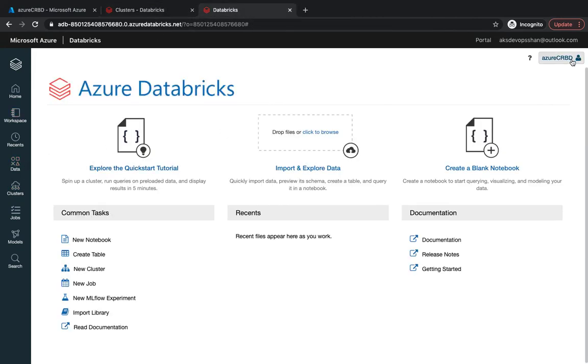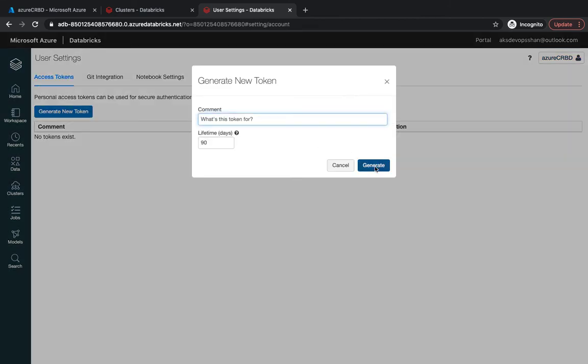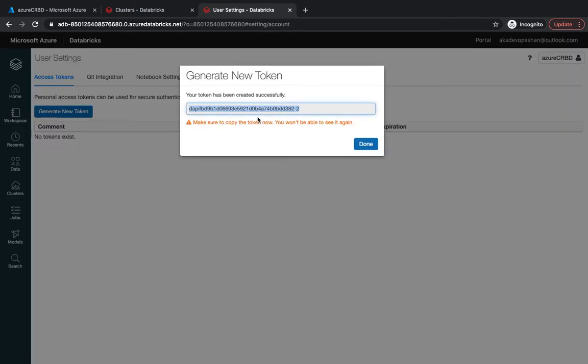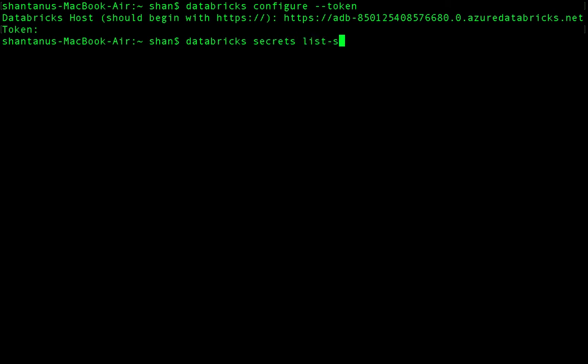And then the token. I'm going to come right over here, user settings, generate the token. That's going to be my token. Come back over here and now we have the CLI configured. I'm going to do 'secrets list scopes'.